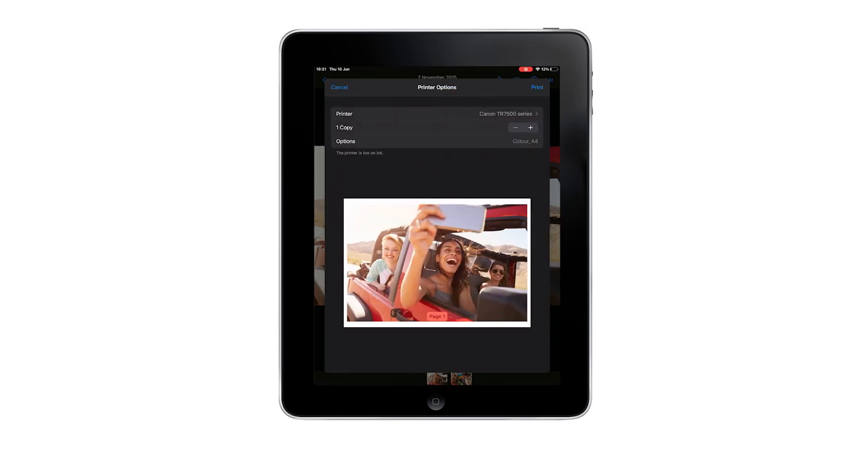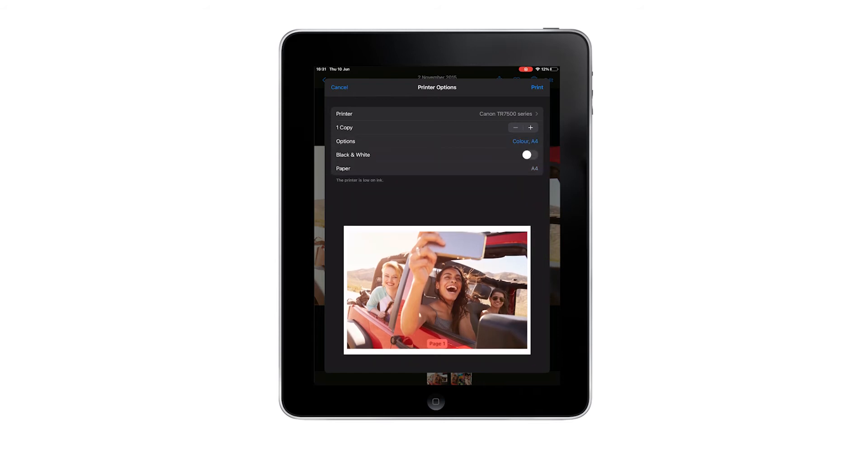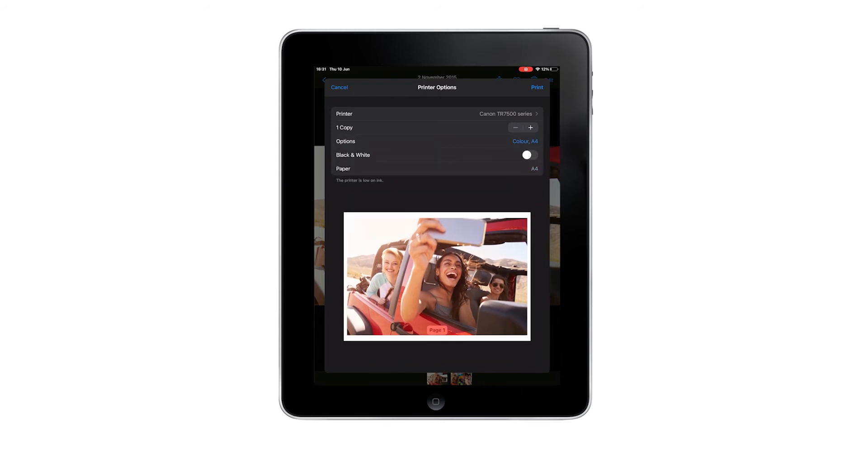Select the number of copies you require and tap options if you want to change other printing settings, such as double-sided printing, color settings, etc. When ready, tap Print to start printing.